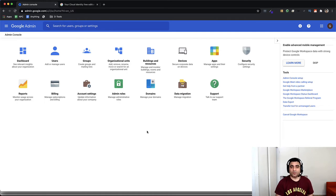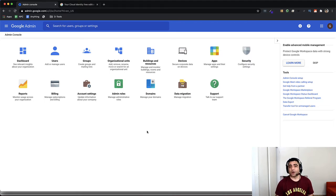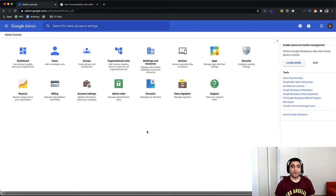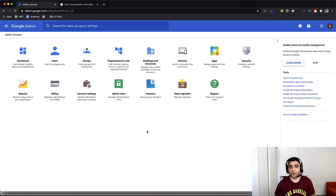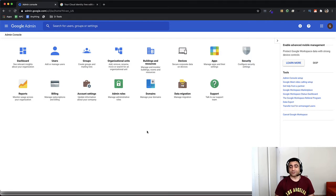You might need Google Cloud Identity for two cases. Number one would be that you have some users which might not require Google Workspace licenses. They don't need email, calendar, etc. They only need to log in to some of the applications that your organization offers, where they will be using Google as their identity provider. Second use case would be that you have some users who would only need access to Google Cloud Platform, which uses Google Cloud Identity for authentication.